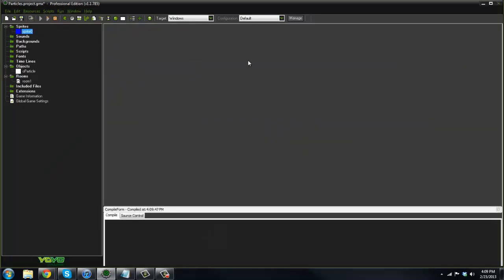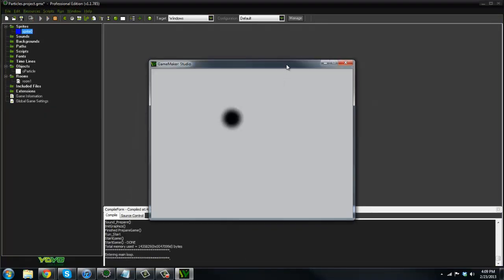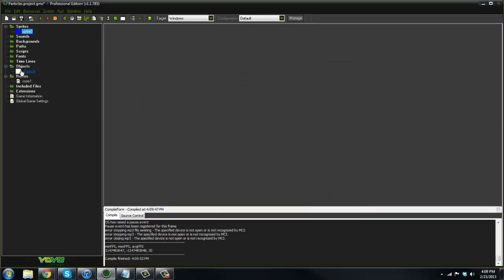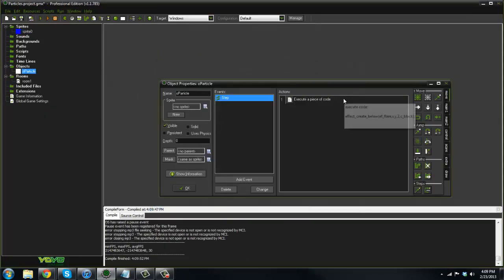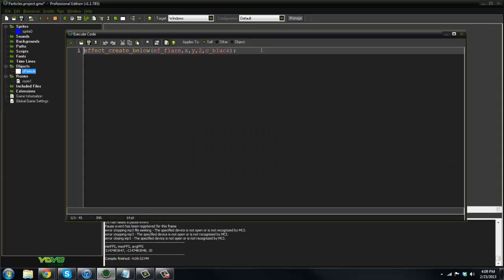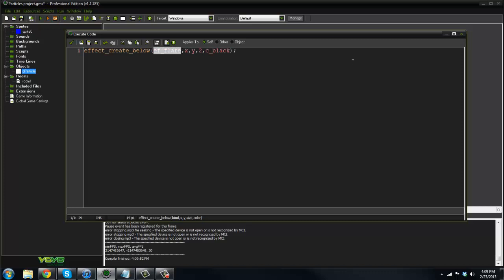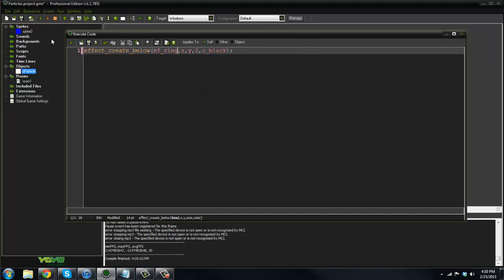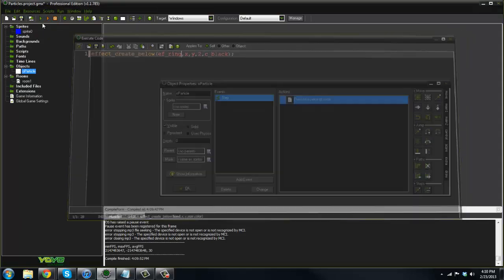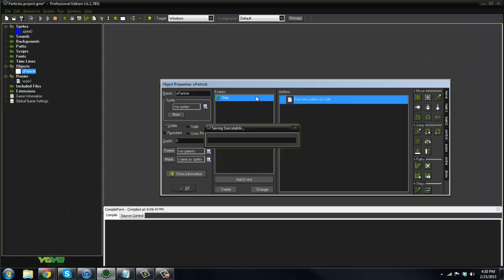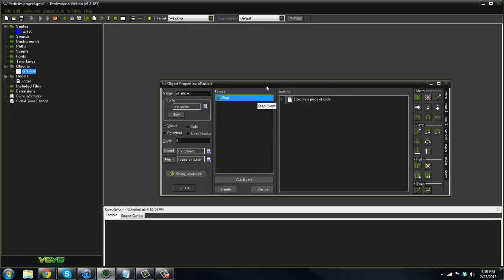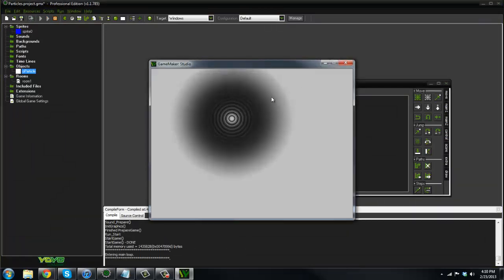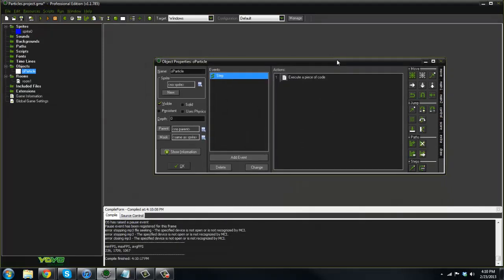Next tutorial, we're going to go into how to create our own particle systems. These are just effect_create_below, basically pre-made ones that we can use in our game without having to do much, except put this code in here. Next tutorial we'll be doing that. Go ahead and leave a like and subscribe. Let's try and get this up to 20 likes. Alright, I'll see you guys next time. Peace.